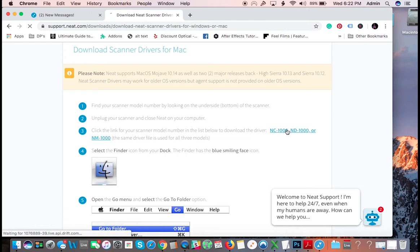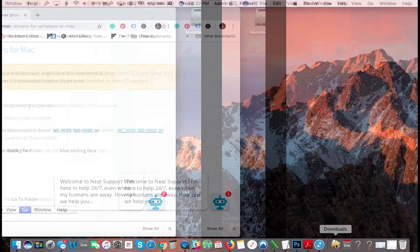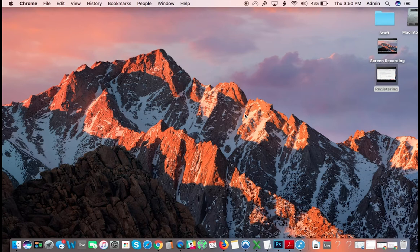So download that. I have mine here, you're going to install it, which I'm not going to do because I already have these on my computer. So install your drivers. So that's how you download the drivers.